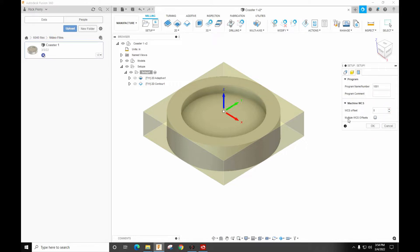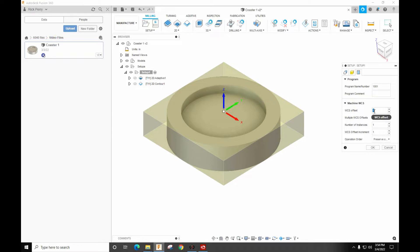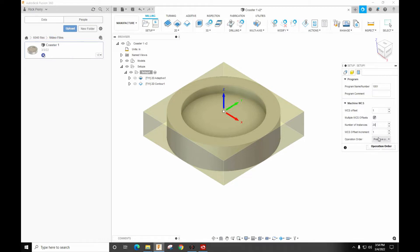So here I want to do multiple offsets. Now when you do this you have to change this to one. You have to tell it that's your starting offset. And let's say we want to do 20 of these parts. So we'll put 20 in there and I'm going to leave the increment to one and I'm going to preserve the order.